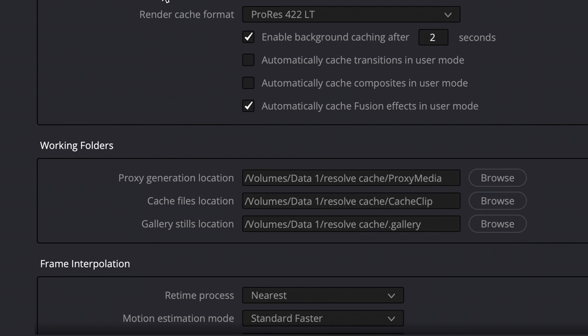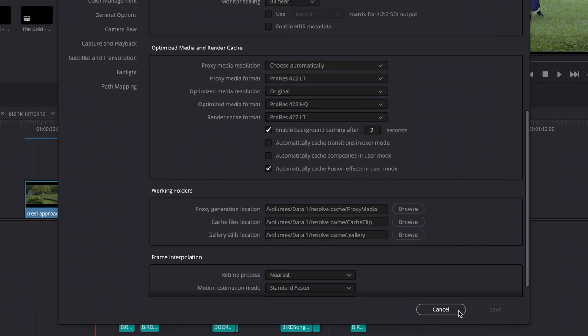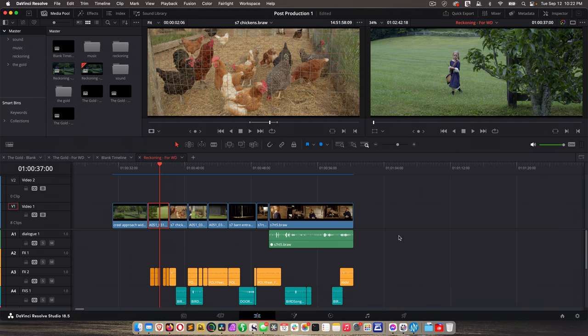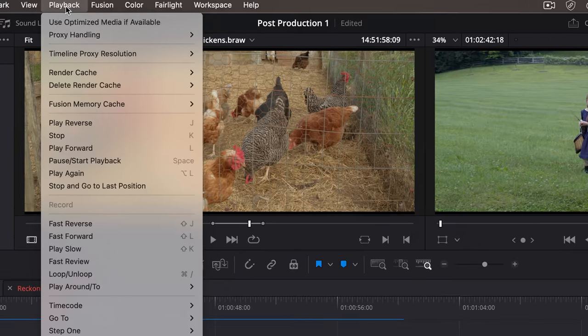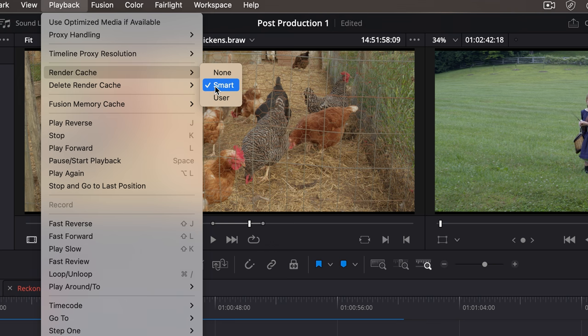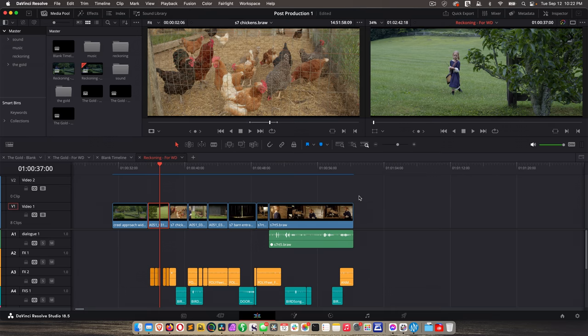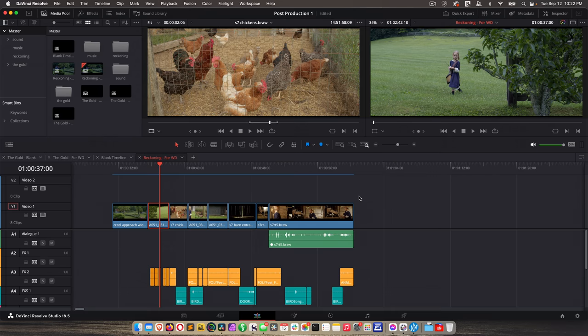So once you've set these things, click Save, unless you didn't change anything, just cancel out. And then up on the top, go to Playback, Render Cache, Smart. And that's going to tell Resolve to render what it thinks it needs to render for smooth playback.